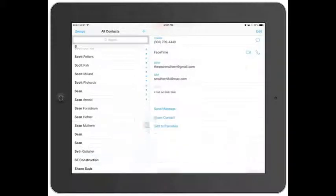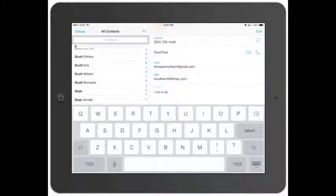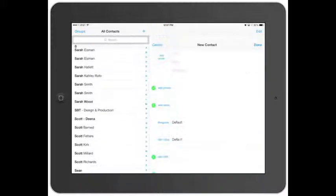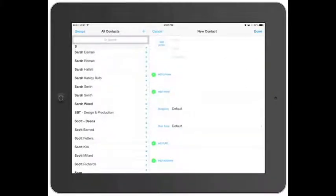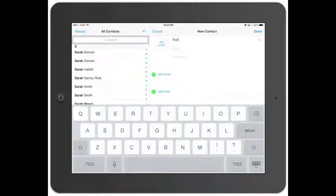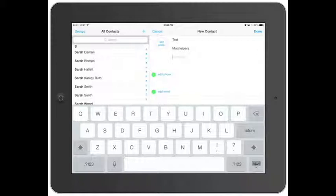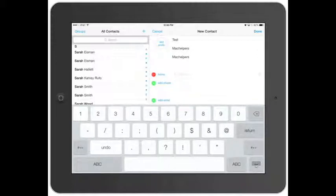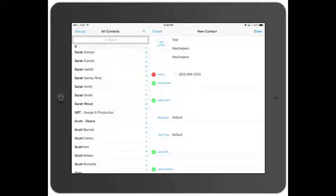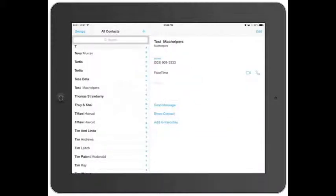Go ahead and hit Done and that will save the information. So that's pretty much it for contacts. If you want to add a new one, hit the plus sign, go ahead and add the person's name — for example, Test Mac Helper — add a phone number, hit Return, and then hit Done. And then you can see Test Mac Helper in the list.